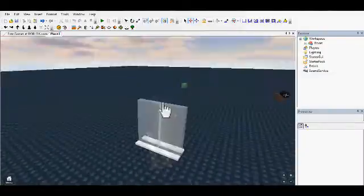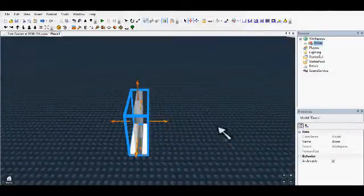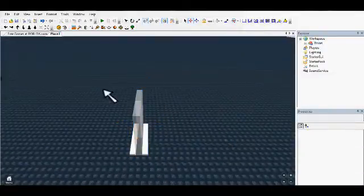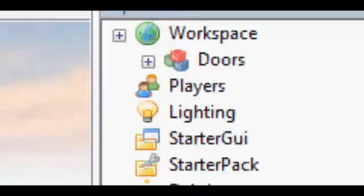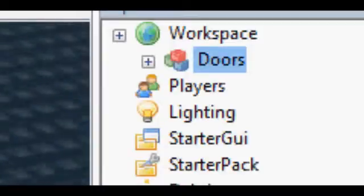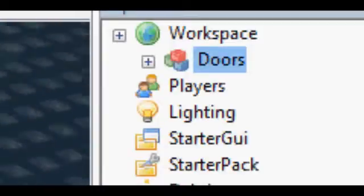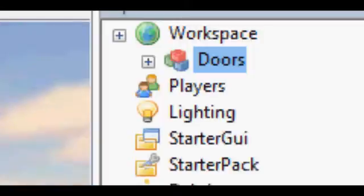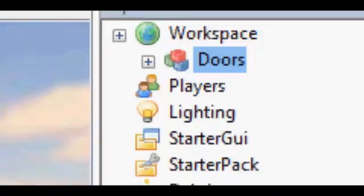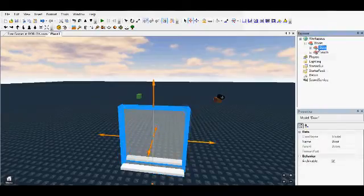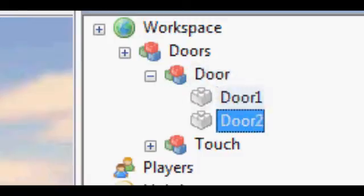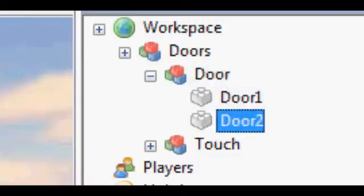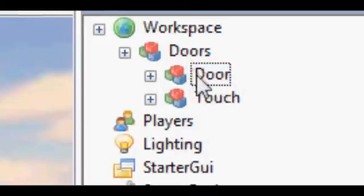First, you need four bricks inside a model called Doors. You need a door, the glass brick is what you're going to turn, you know, make slide, so these two. And then, inside a model called Door.